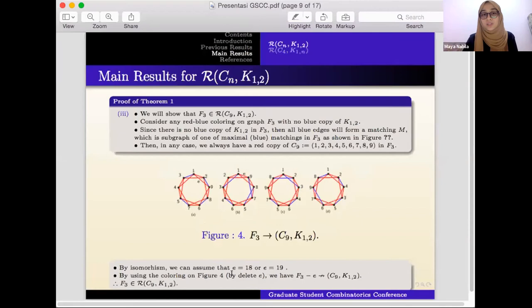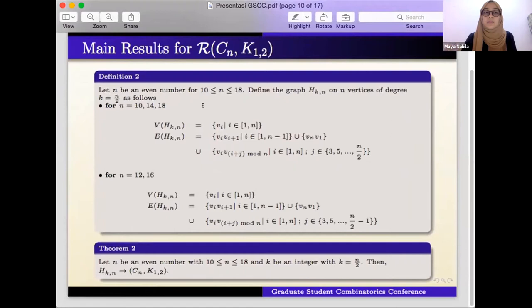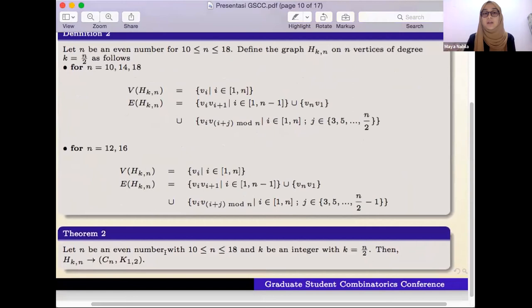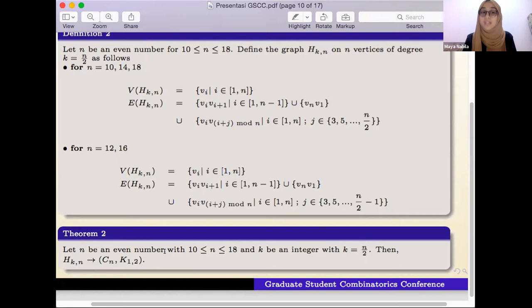For Definition 2, let n be an even number in the range 10 to 18, and k be an integer with k = n/2. The theorem states: let n be an even number in the range 10 to 18, and k an integer with k = n/2. Then H_{k,n} arrows (C_n, K_{1,2}), meaning graph H_{k,n} is a Ramsey graph for the class R(C_n, K_{1,2}).